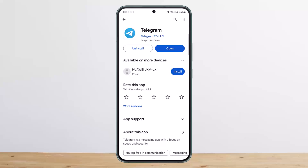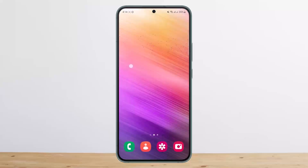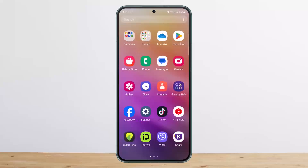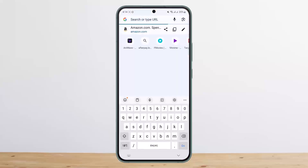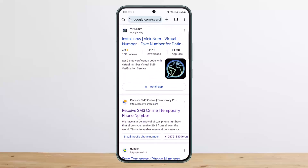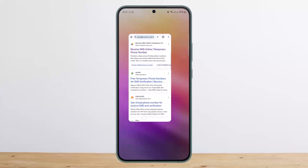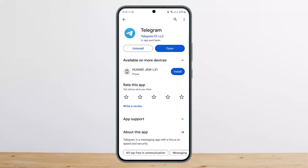You'll need a phone number to log into or create a Telegram account. If you don't have one, you can head into your browser and search for virtual OTP numbers. You can head into those links and try logging in using those numbers.